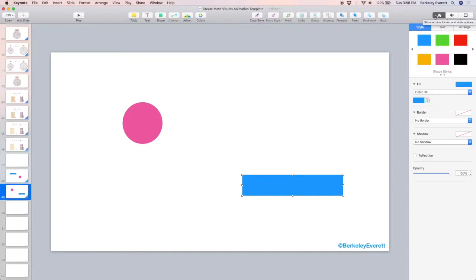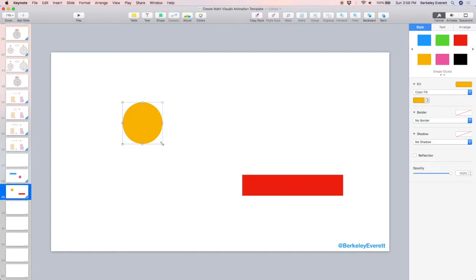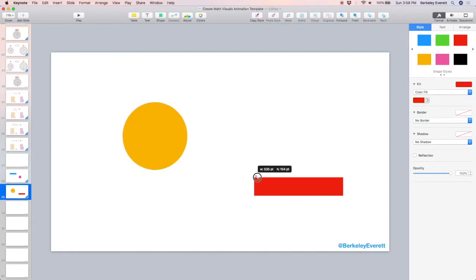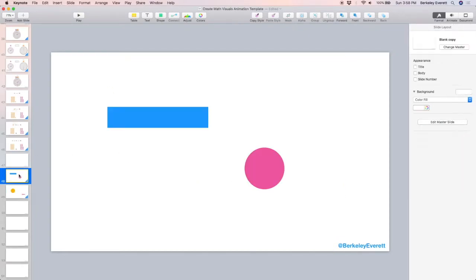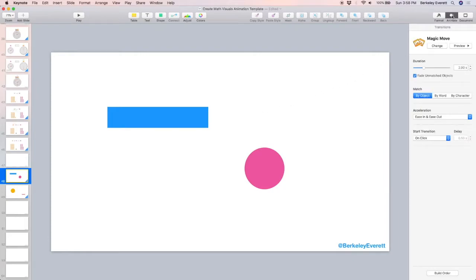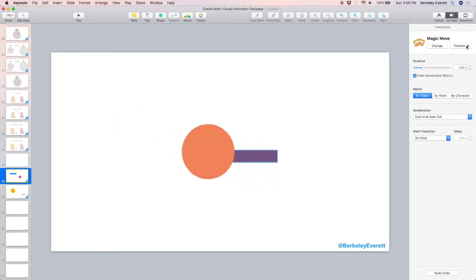Almost anything that I change on the second slide will be automatically and seamlessly animated when the slide transitions. I'm going to speed this next part up, but you can change the color, you can change the size, you can change the orientation. Then we go back to the first slide, to the animate tab, and let's preview what it looks like.